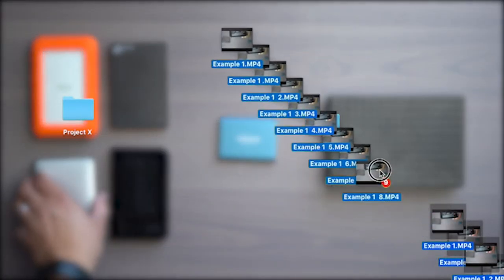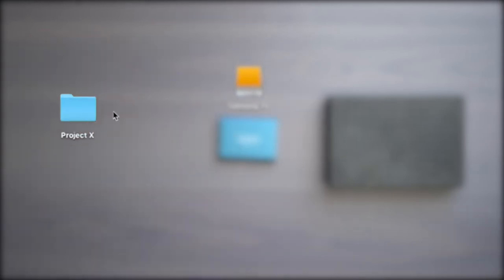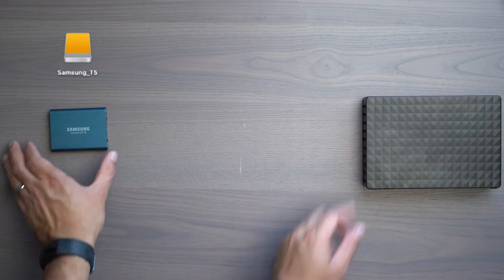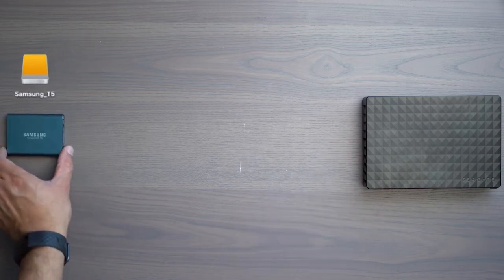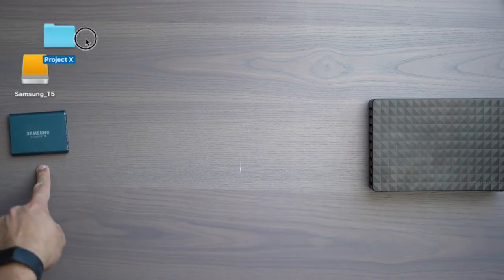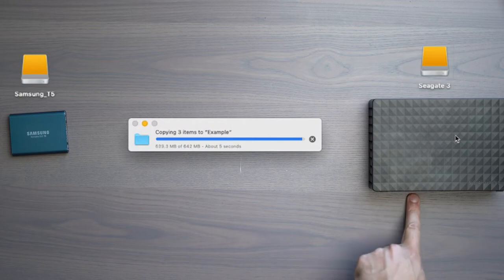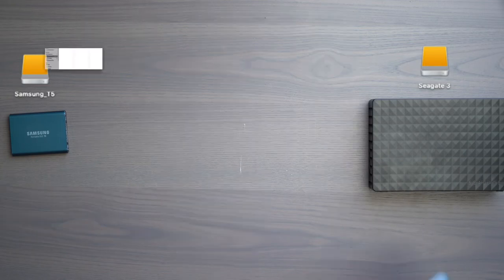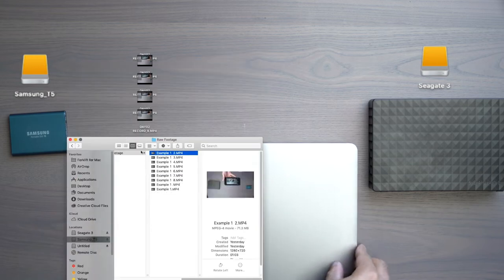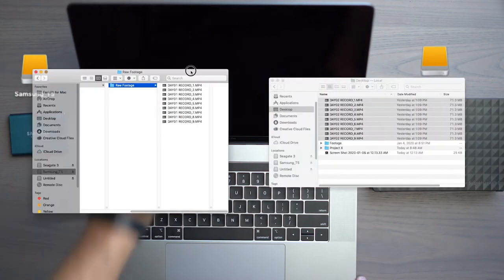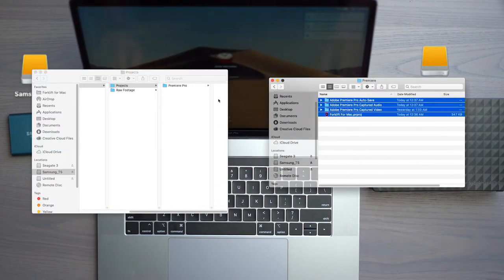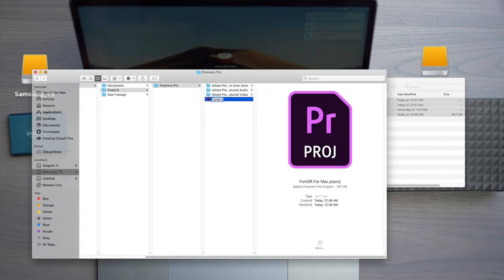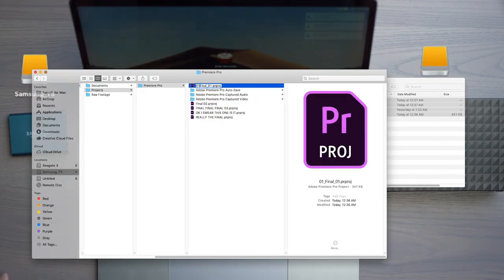For example, I've loaded all my raw footage into Project X and have been working on it all day. All I need to do is copy Project X from my smaller hard drive to my larger 8TB Seagate drive. But what happens after day two of working on Project X? I've added more footage, changed my project files, added more documents, and I want to copy over everything that is new or updated and not spend the time copying all that raw footage I've already put onto my larger 8TB Seagate drive.